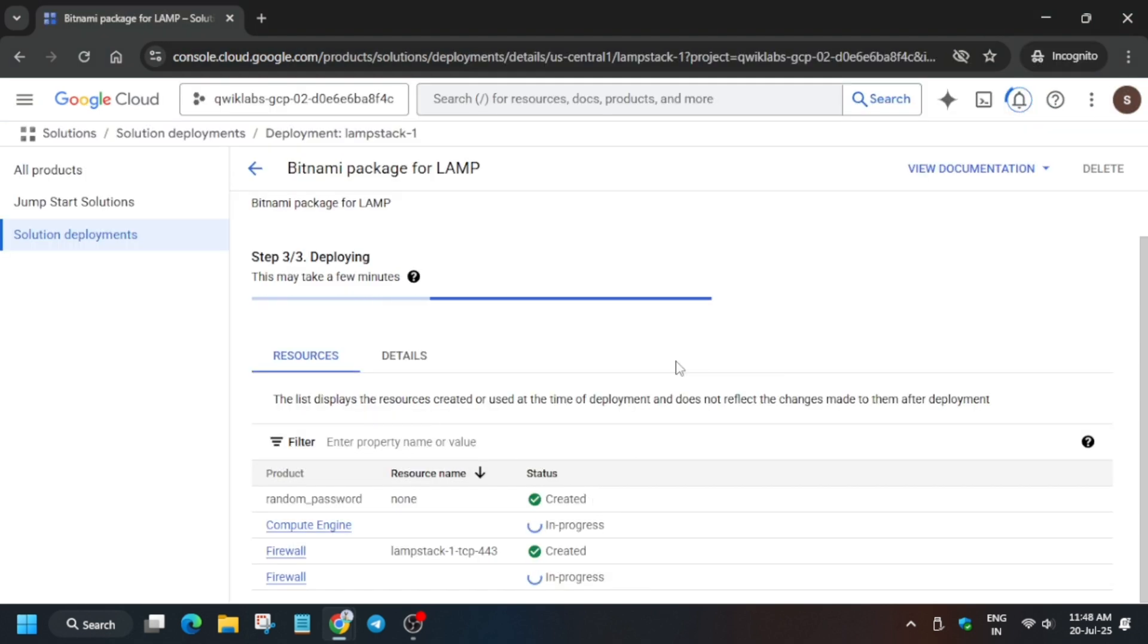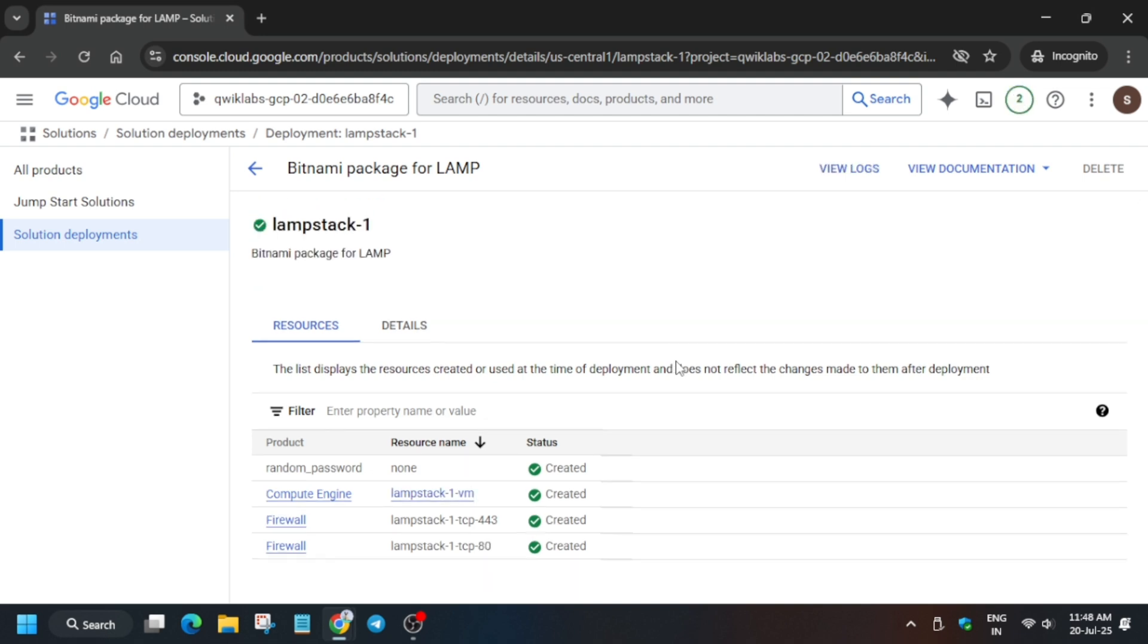And if you like the way I am solving this lab, do like the video and subscribe to the channel. Do share the channel with your friends and families so that they can complete and learn about cloud computing. If you want to know about other events you can check the playlist also.